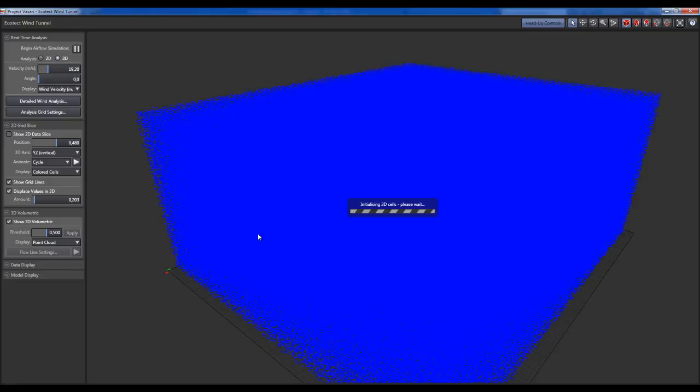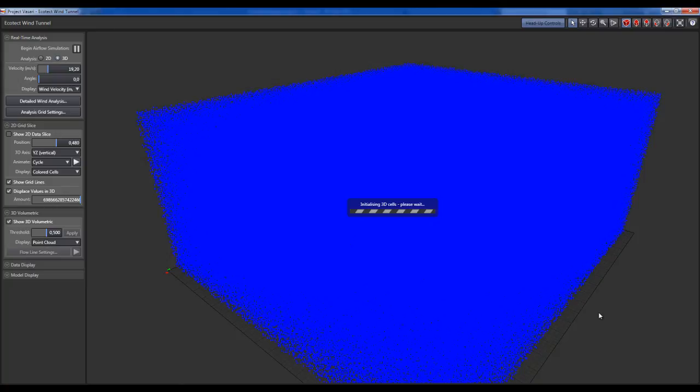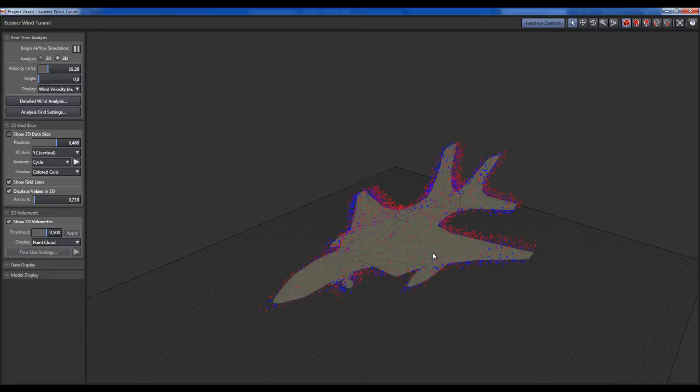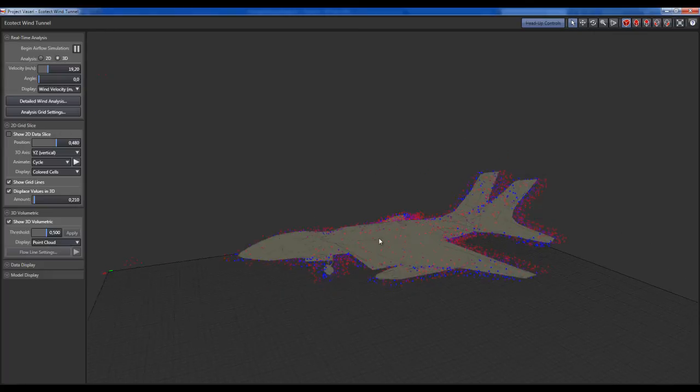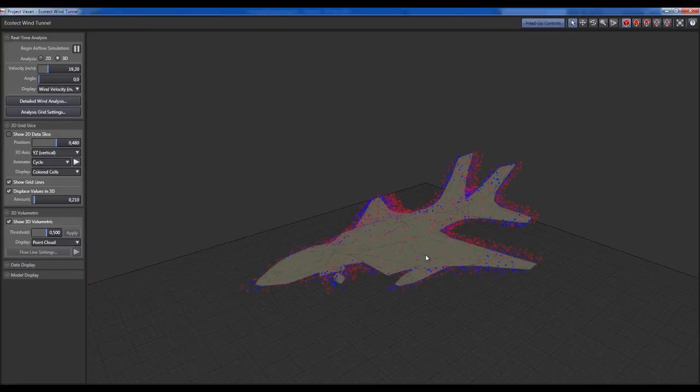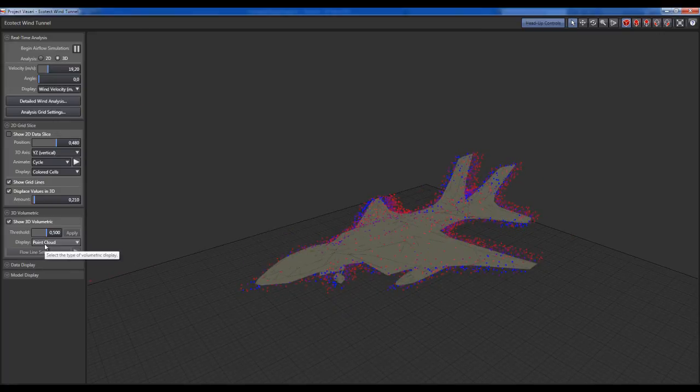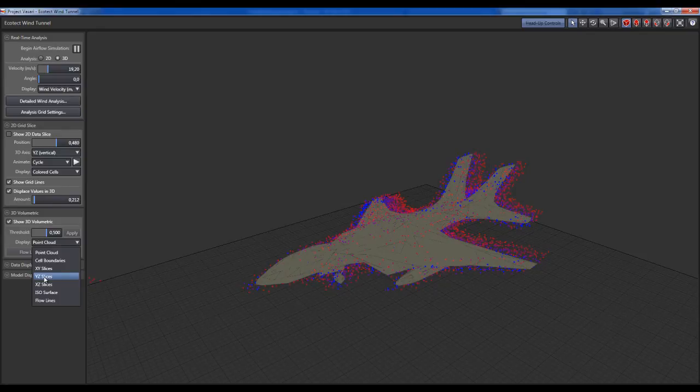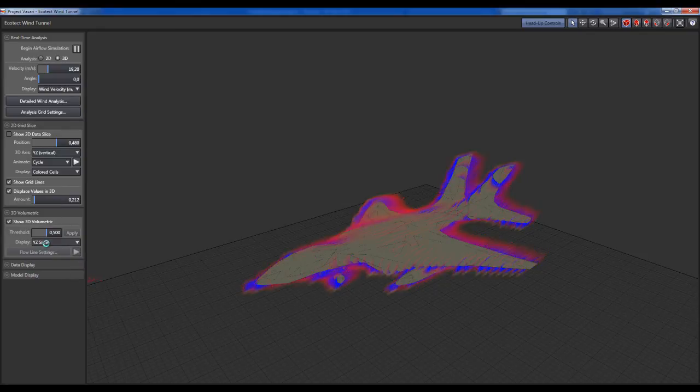This may take some time depending on the complexity of your model, so let's wait a little bit. Here we have the analysis in the point cloud kind. You can change it for other kinds. I think that UI Z slices is one of the most interesting kinds.